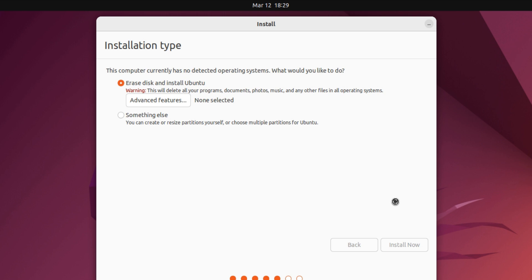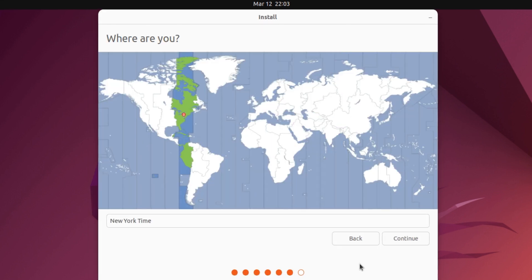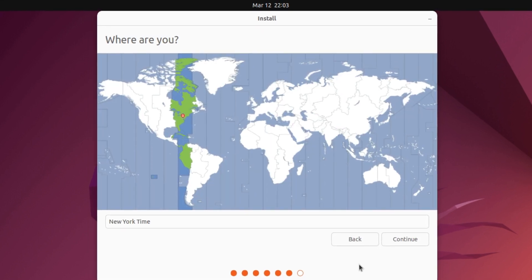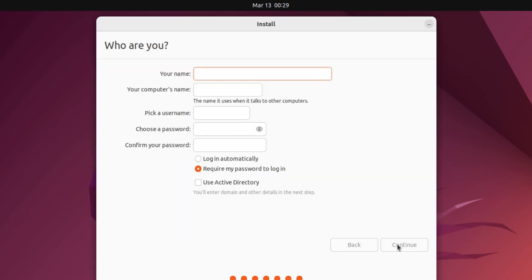Select erase disk and install Ubuntu and click install now. Select your time zone, click continue, and enter your user details.